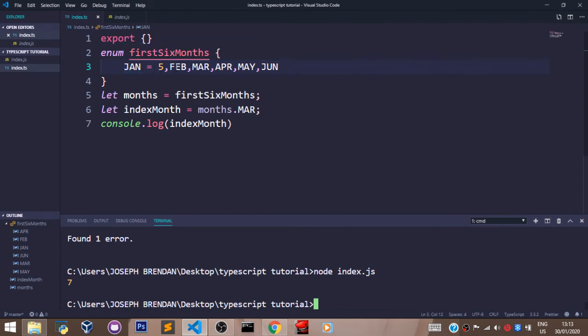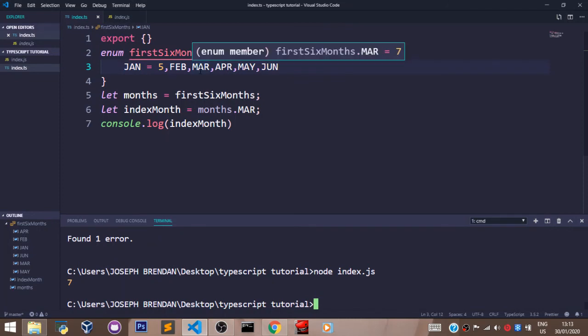So the enum type can be used for situations like this where you need names to represent a set of numeric values. In our case, which is one to six months. Don't forget to like, don't forget to subscribe, and don't forget to share.